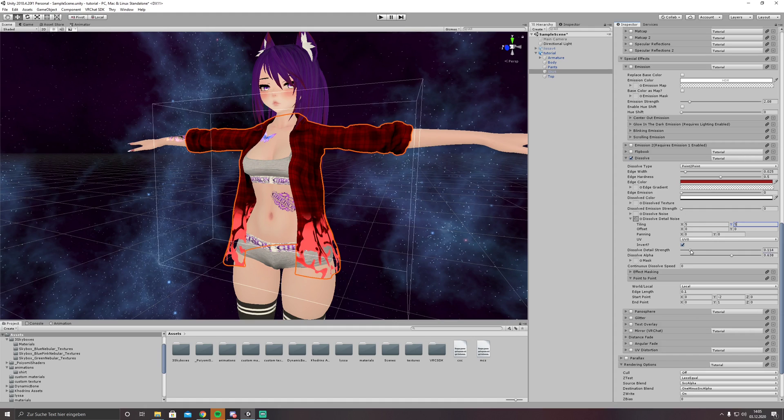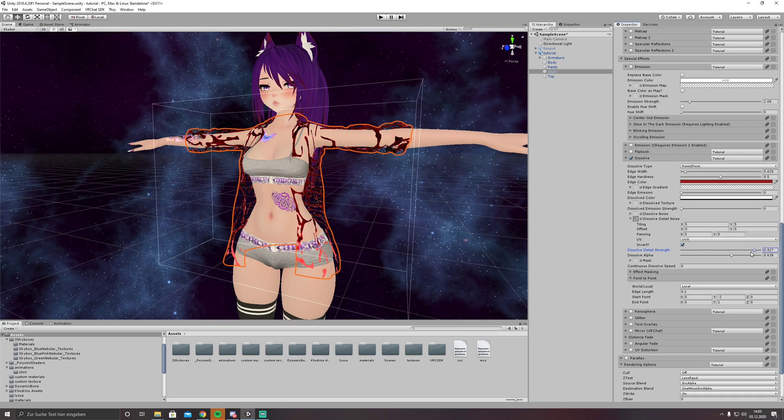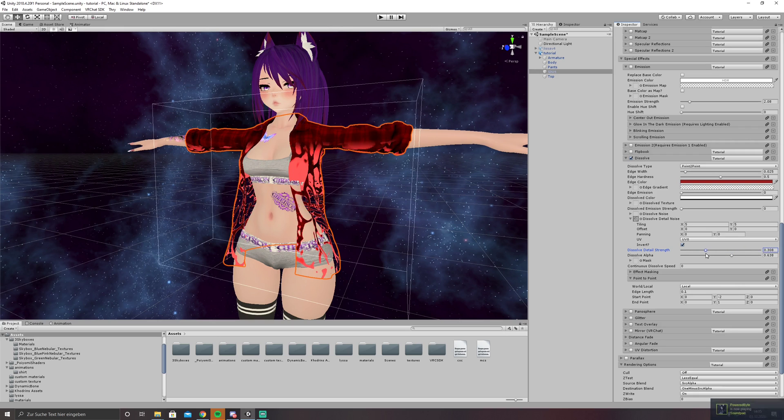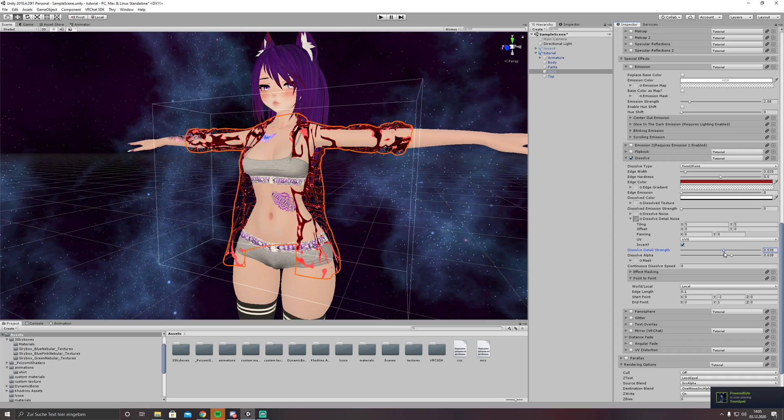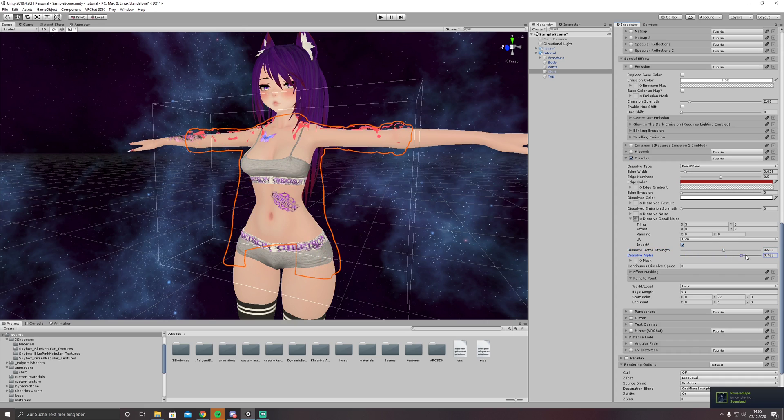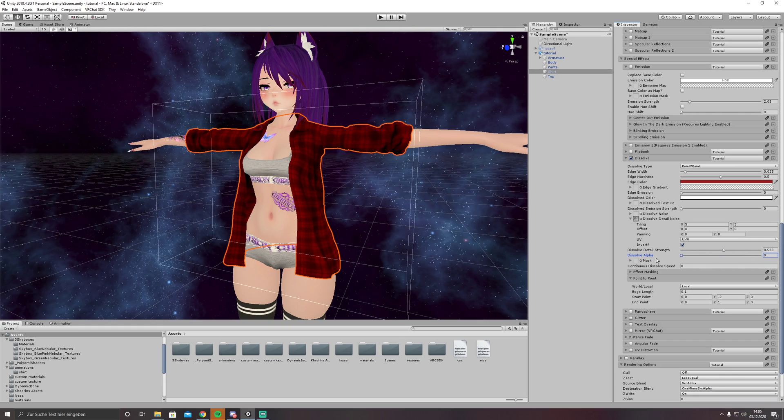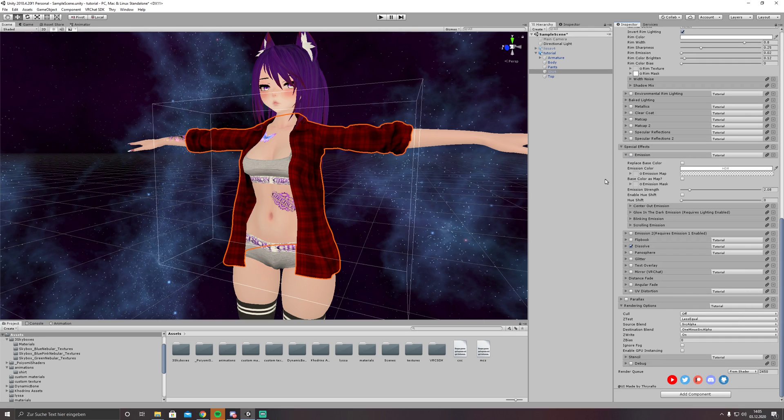Dissolve detail strength is how much the noise will be used. Let's do something like this. Yeah looks nice, fine by me. So with this the basic shader options are set up, let's get into animating.